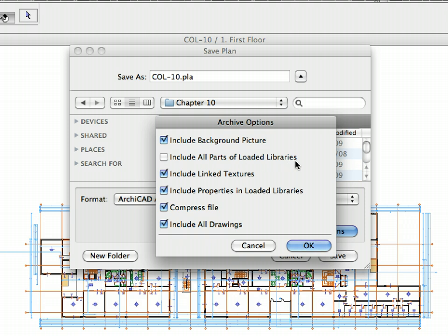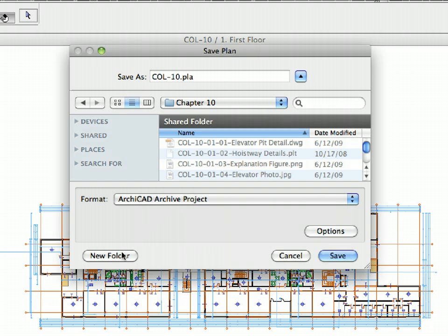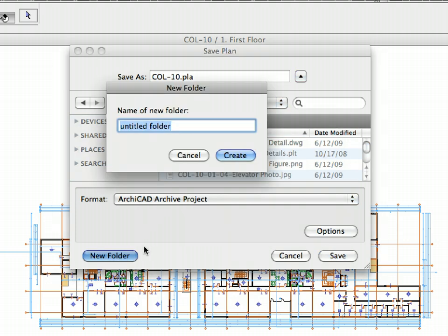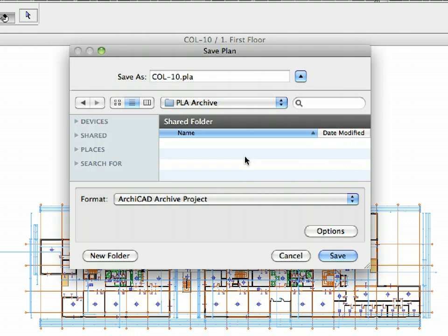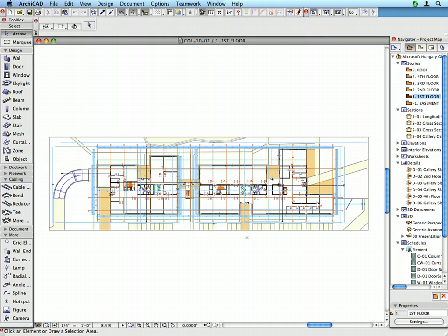Checking the second checkbox would result in ARCHICAD including not only the actively used library parts, but all the library parts from all the loaded libraries as well. This would significantly increase the size of the PLA file. And click OK in the dialog. Click the New Folder button and enter PLA archive for the name of the folder. And click Create to proceed. Click Save to save the PLA file to the newly created folder on your computer. If the project resumes in the future, you can open the PLA file in ARCHICAD and continue the project development.